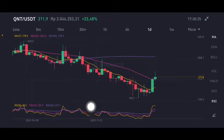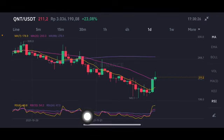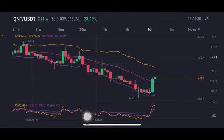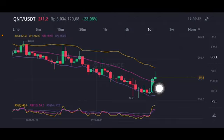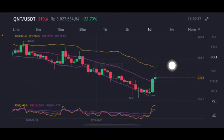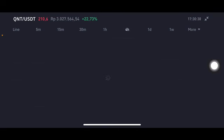For the RSI stochastic, it's still in a neutral position — not overbought, not oversold. For the Bollinger Band, it's already above the middle band, trying to push to the upper band on the yellow side at 242.6 US dollars.